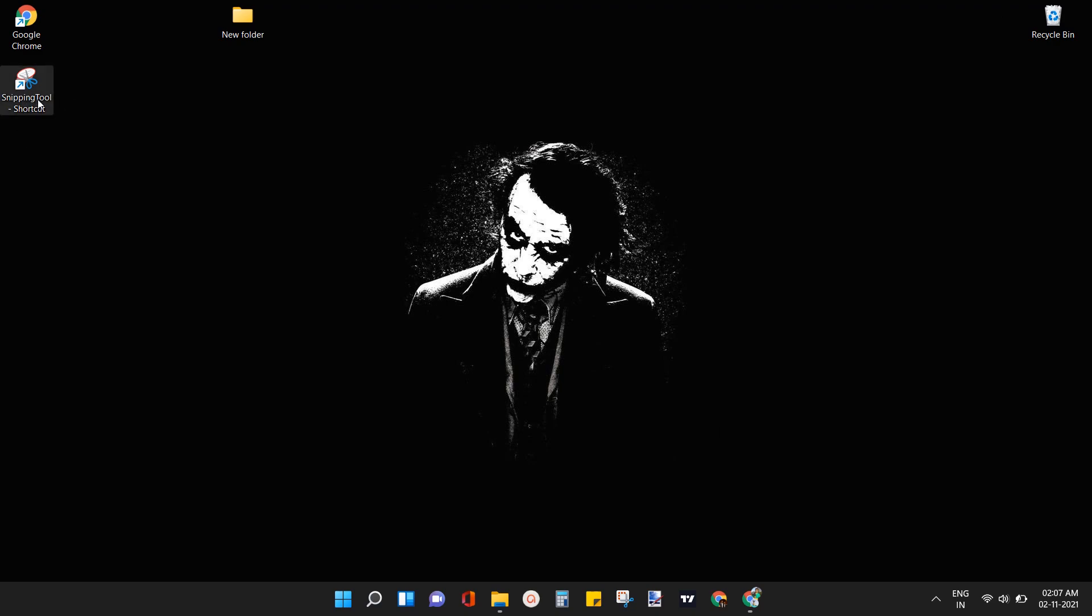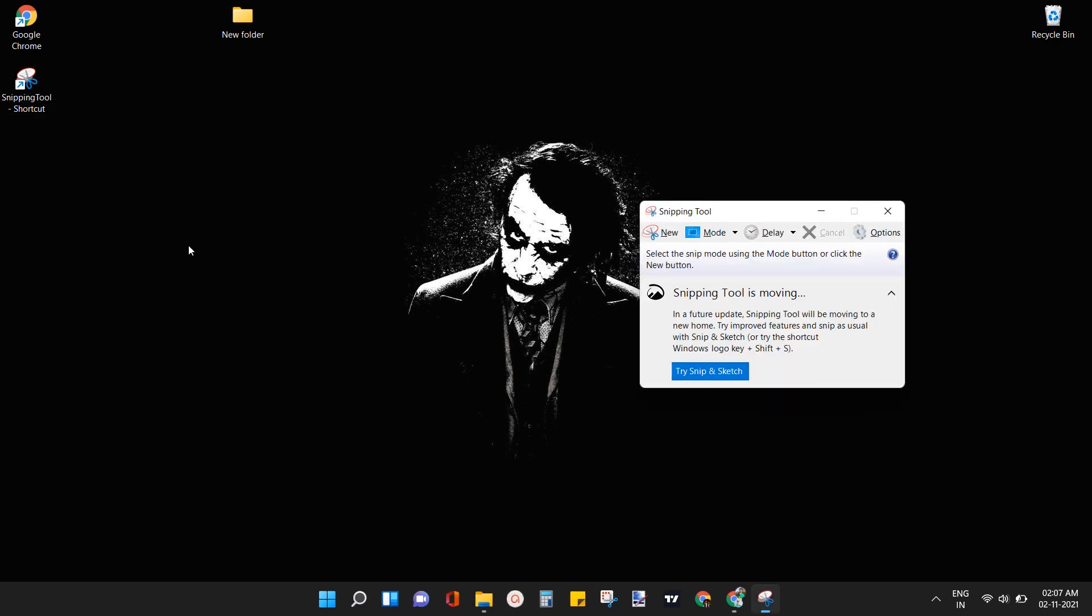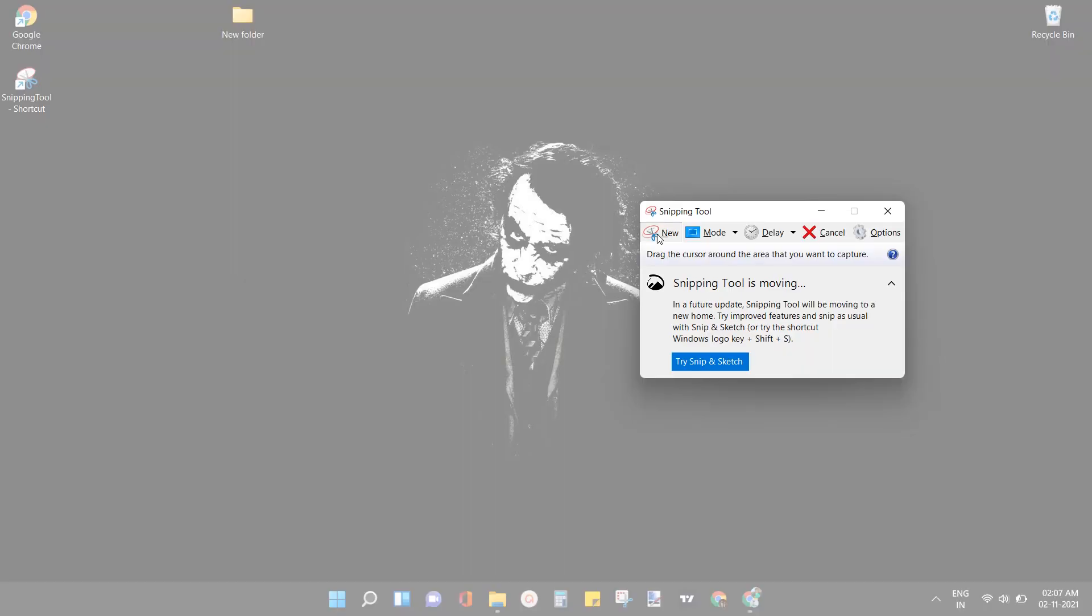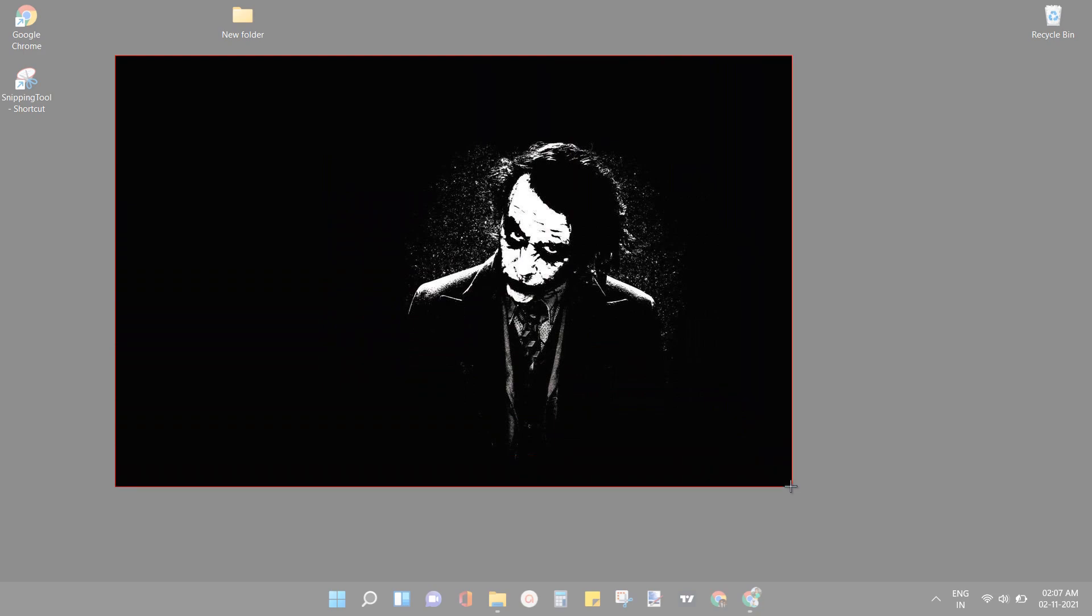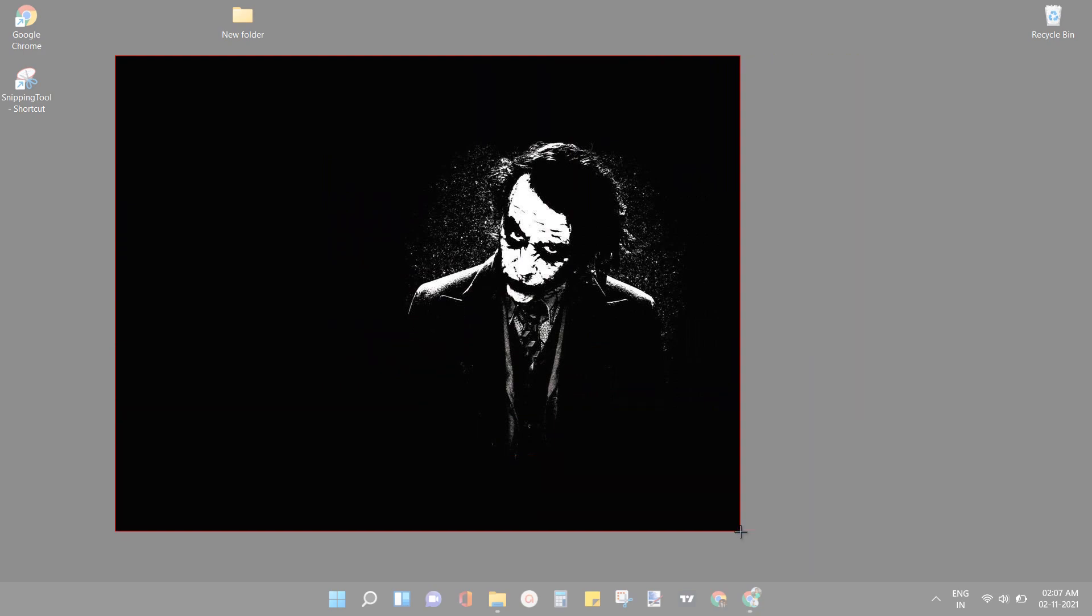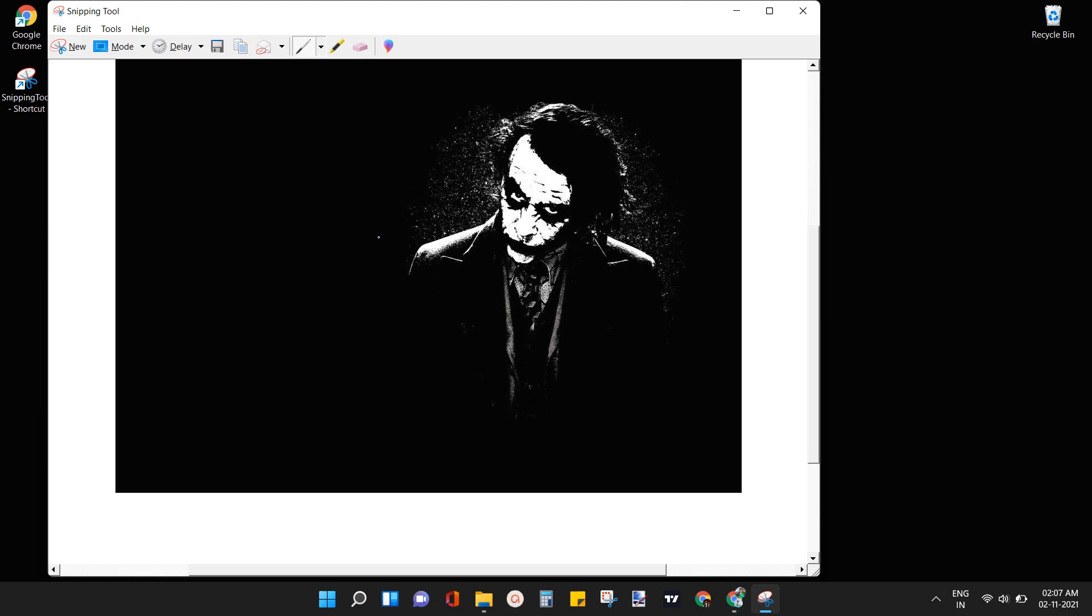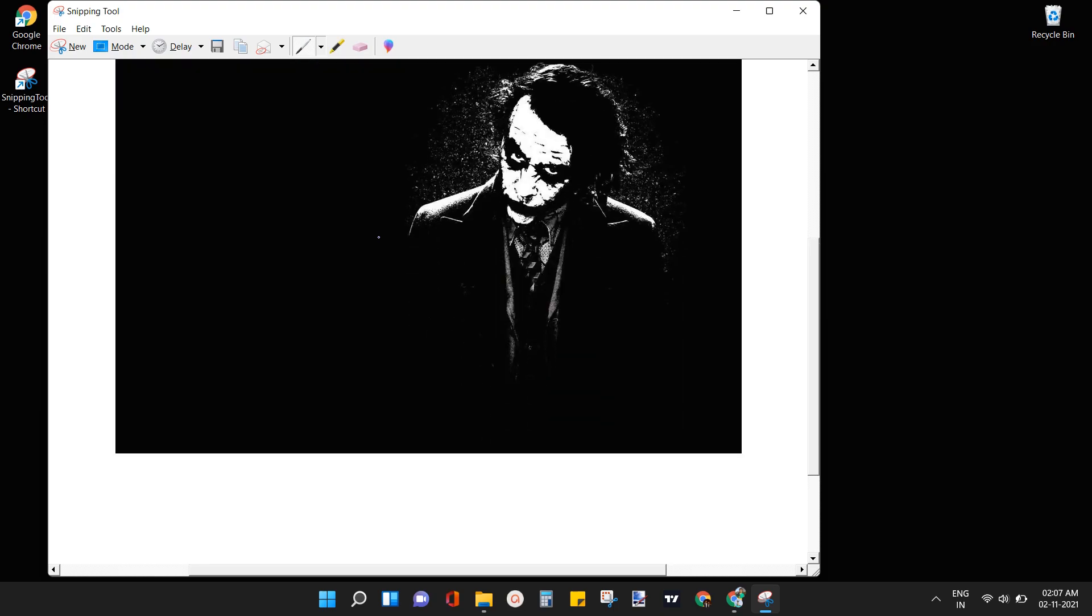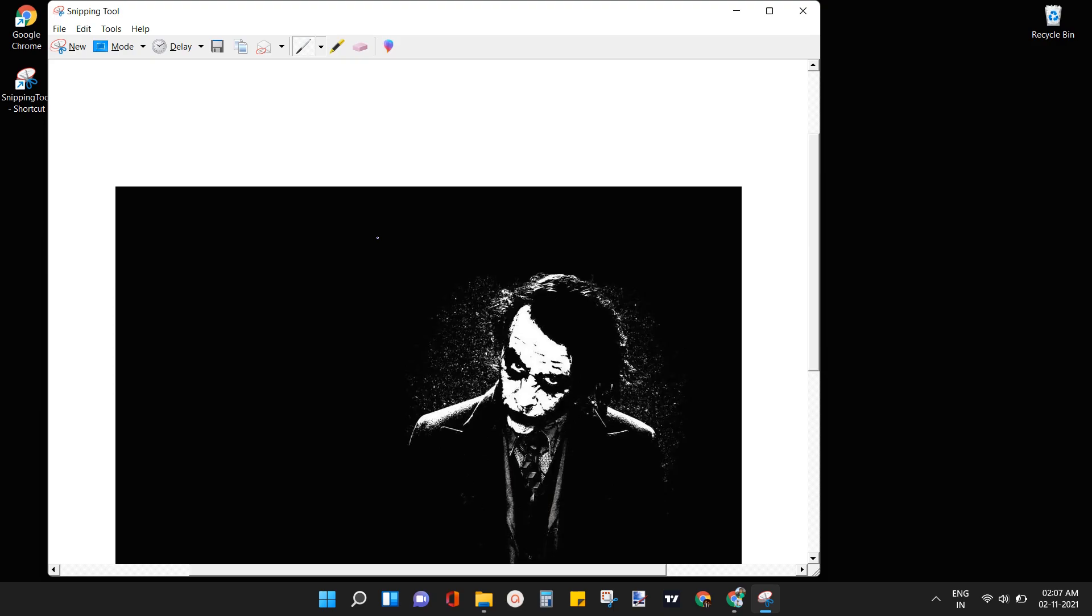Double click on snipping tool icon to open the application. Tap on new to take a snip of Windows screen. As you can see we have successfully taken a snip by using the snipping tool on Windows 11.